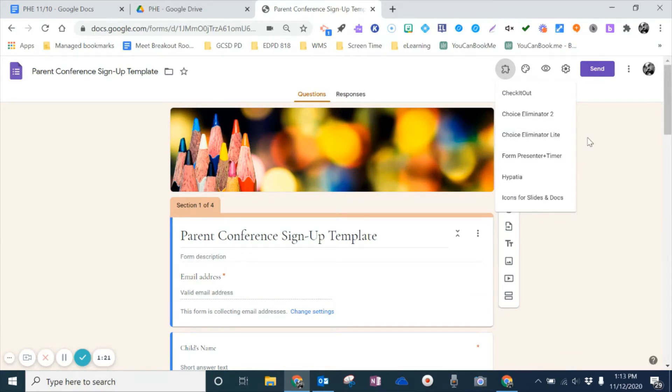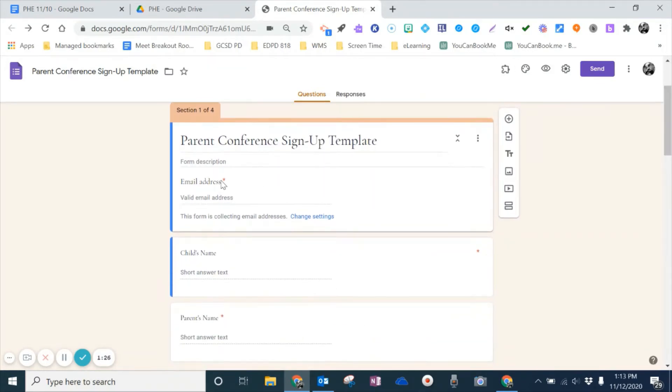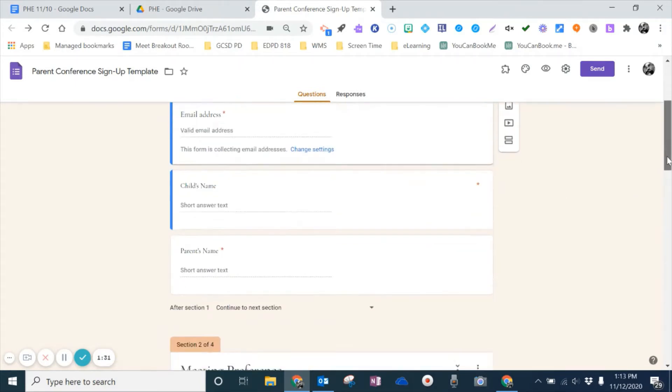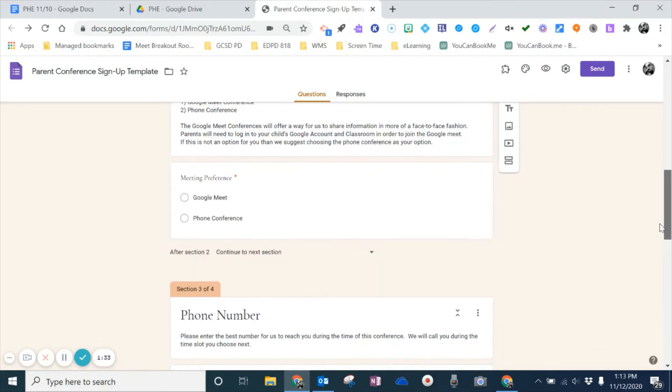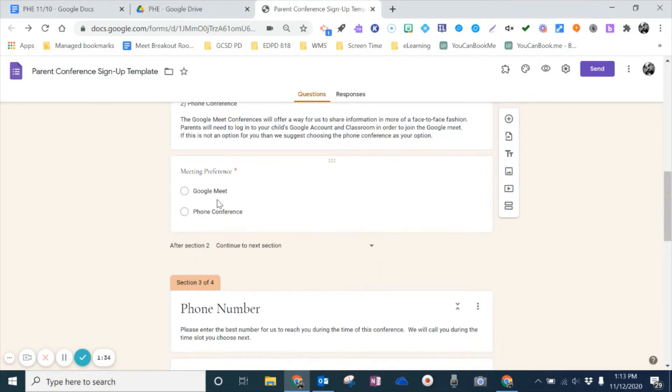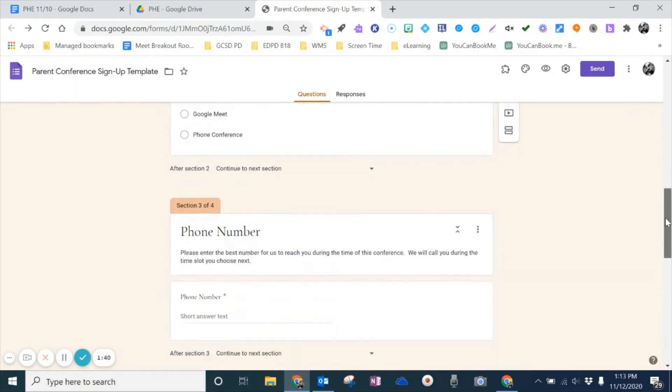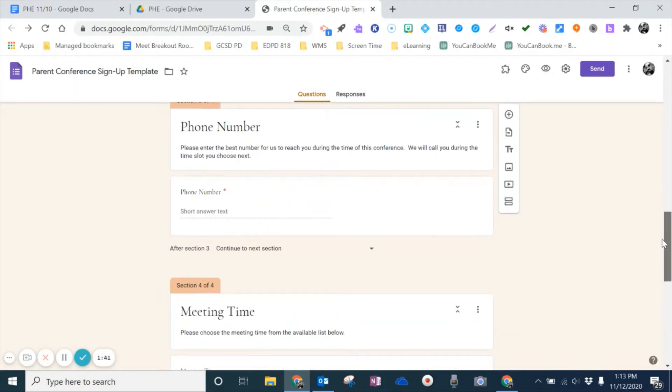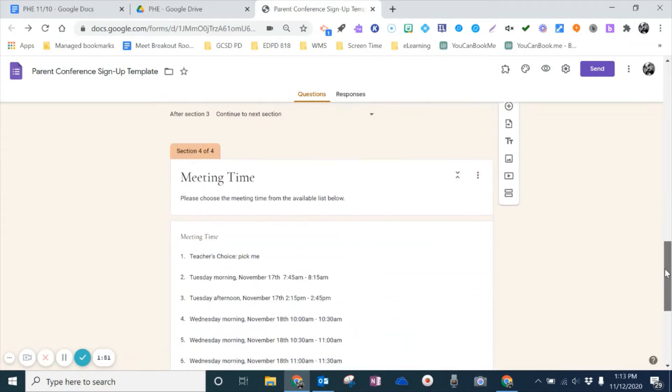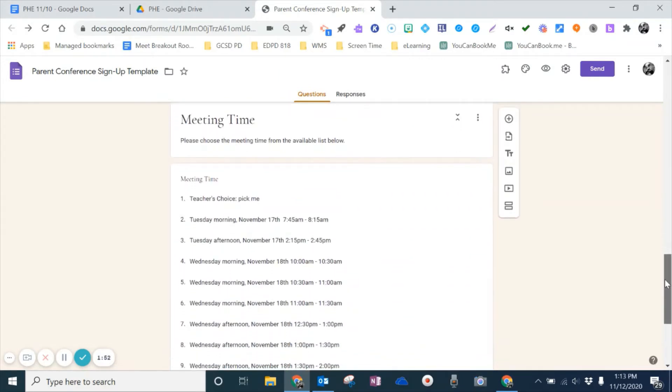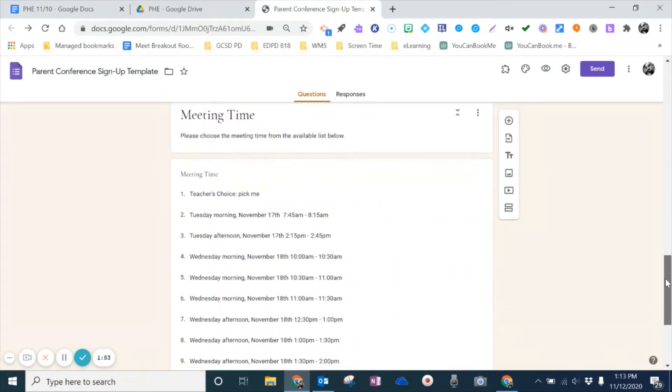Now, the other thing that I want to show you is, before I get started and set this up, just a couple of the basics. So one, we collected parent email addresses. We also asked them what the student name was, what the parent name was, and then their style of meeting, what their preference was. So whether it was through a Google Meet or whether it was through a phone conference. You'll see that we did set it up to where if they did choose via phone, that they would enter their phone number just in case their phone number was changed.